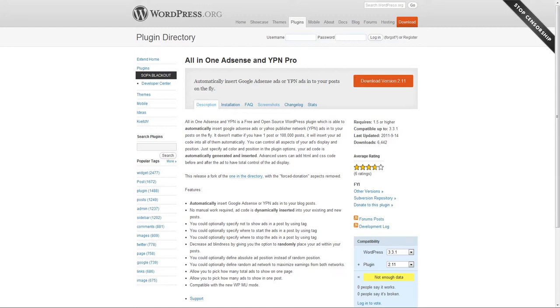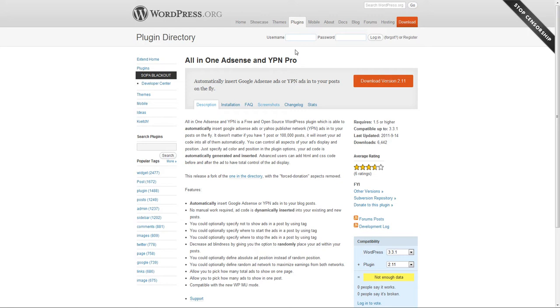The ultimate bottom line is testing is what determines where the best place is. Do a ton of testing, keep a journal. Just create a Google Doc and say today on January 21st I changed this, and within 3 days the rates went down or they went up.